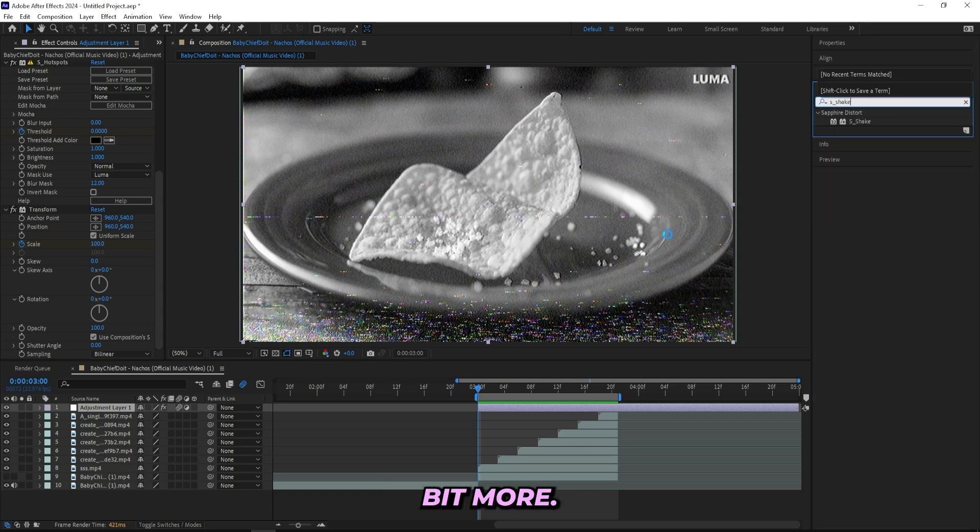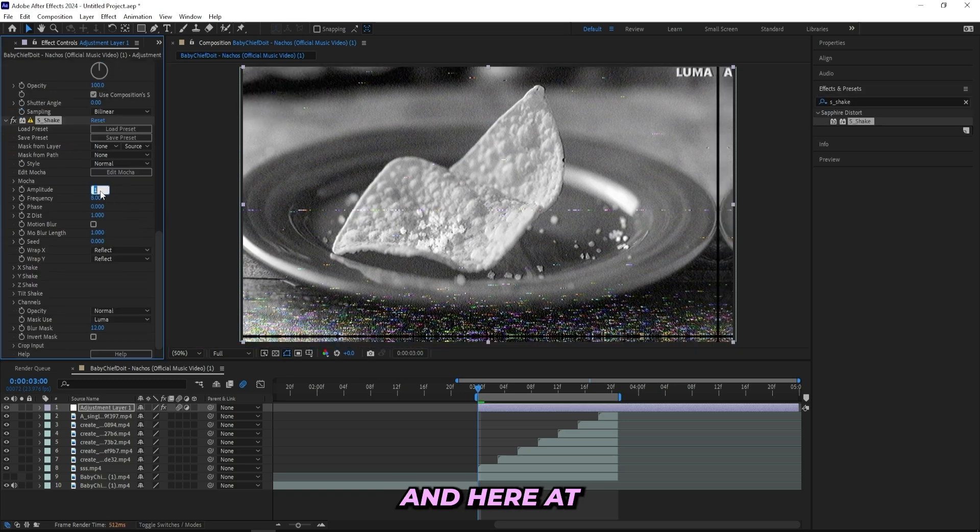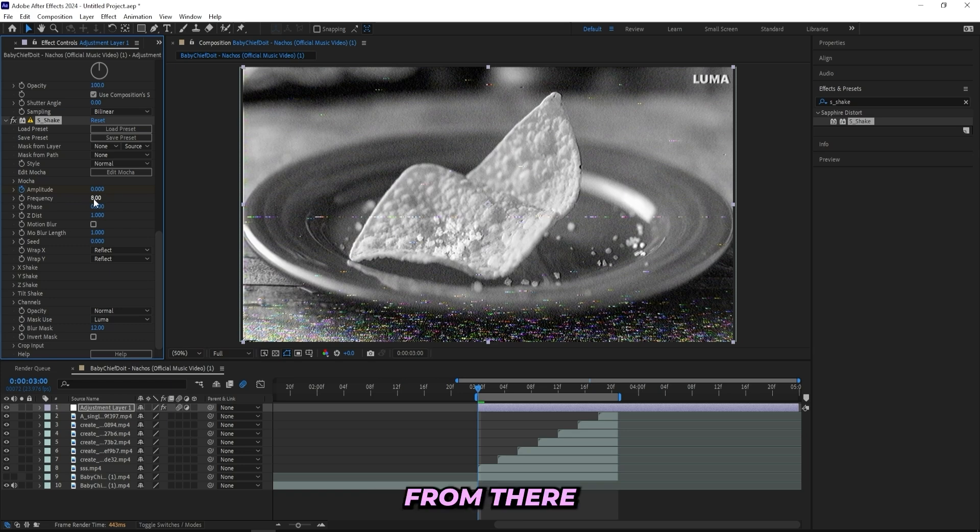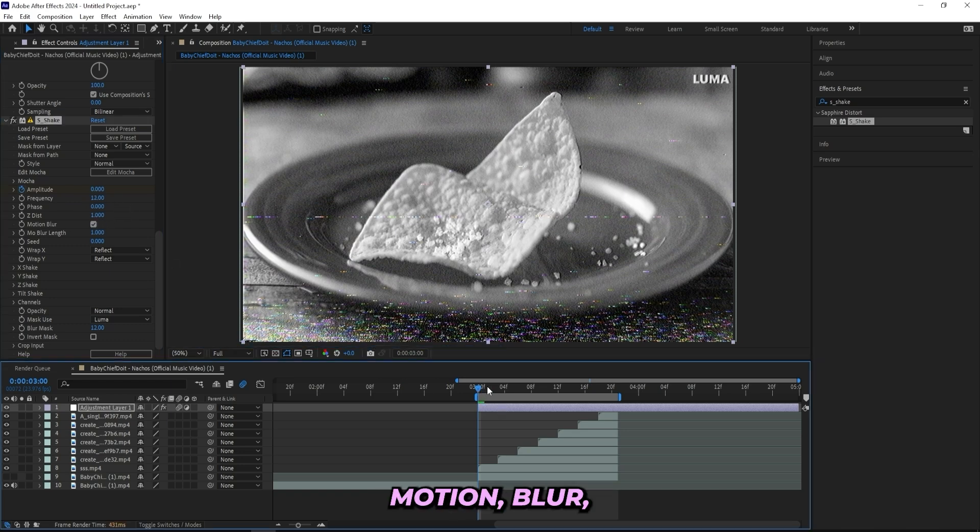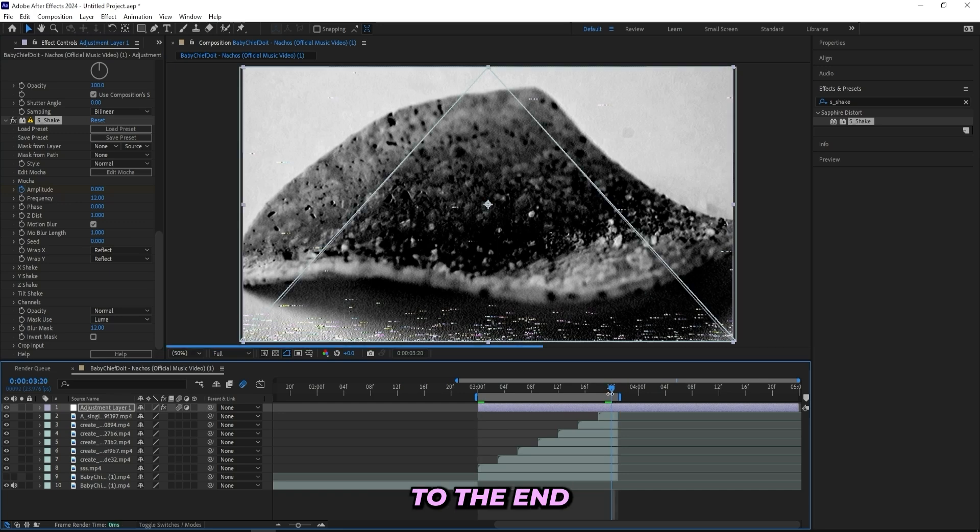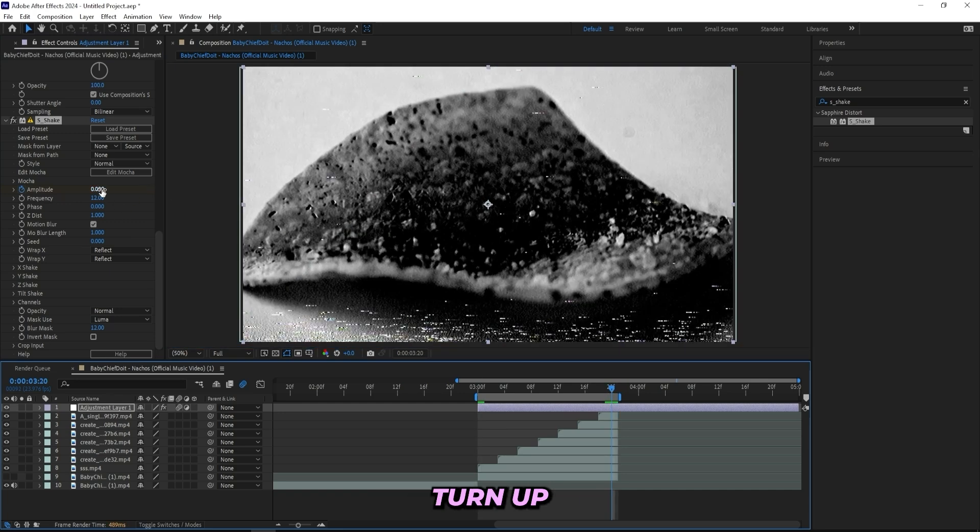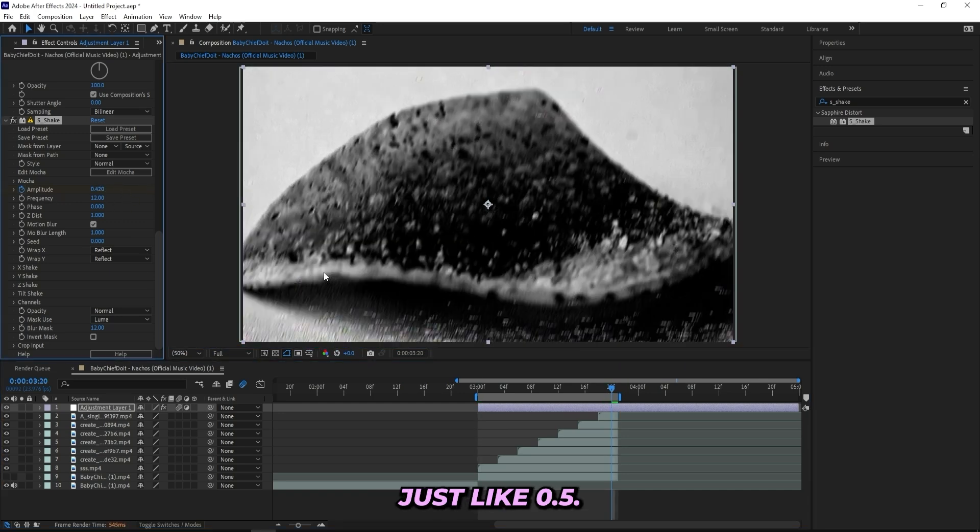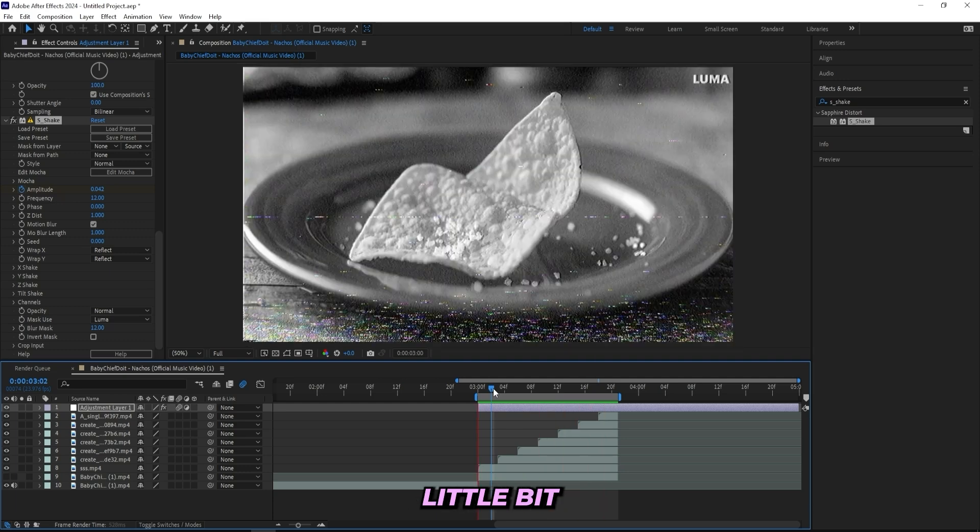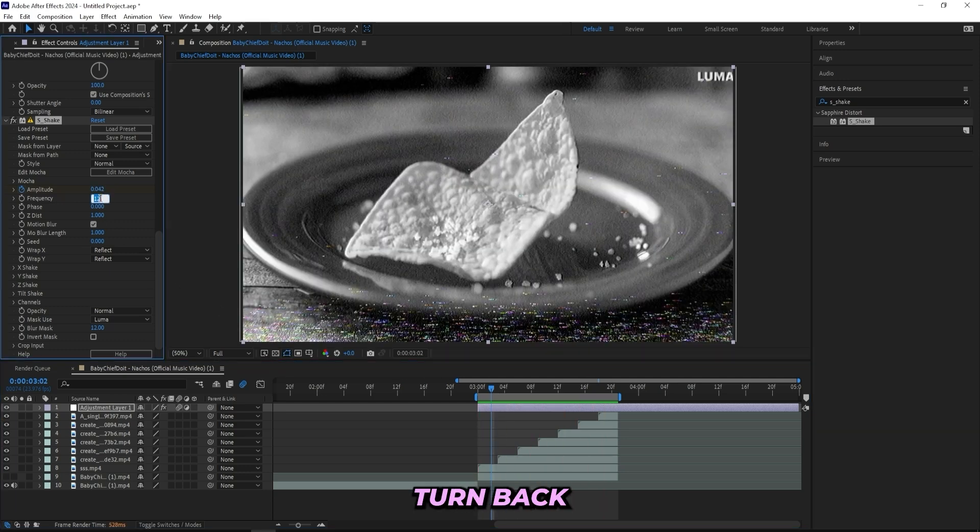And I also think that I can add on a shake to this just as a final touch to spice it up a little bit more. So I'll drag on a Sapphire shake and here at the beginning I'll turn it back to zero and I'll keyframe it from there and turn the frequency up to like 12, turn on motion blur, and then I'll go all the way to the end and I'll turn up the amplitude a little bit just to like 0.5. And I think it's a little bit too much right now so I'll just turn back the frequency to 8.